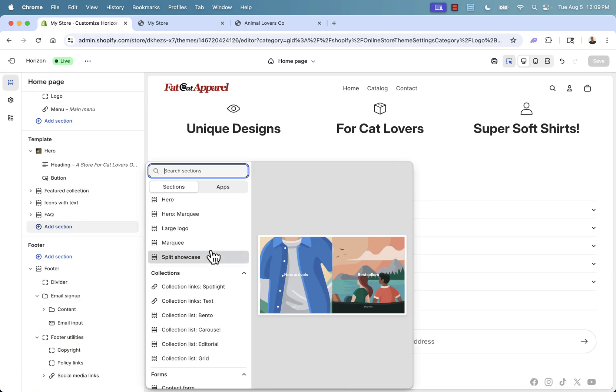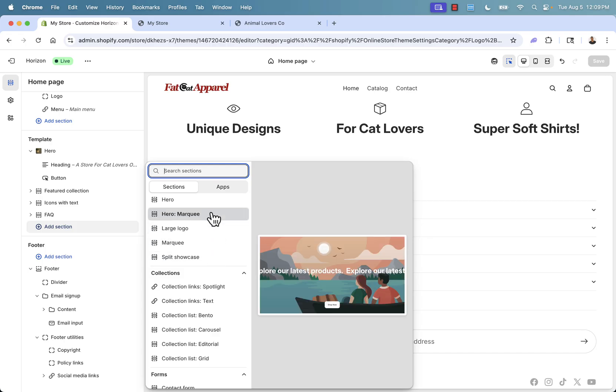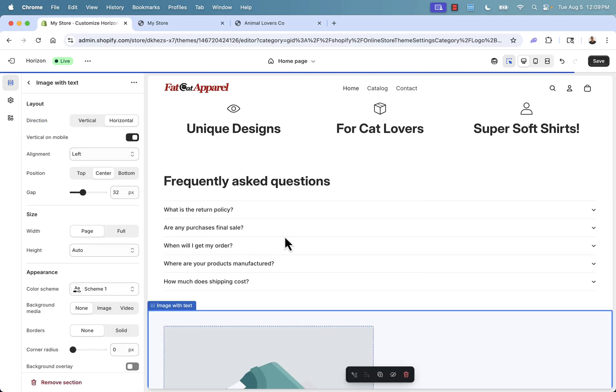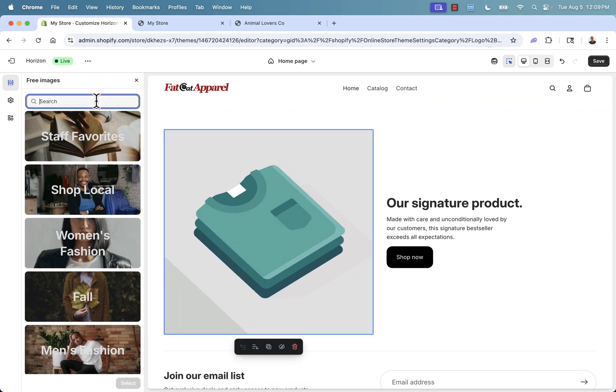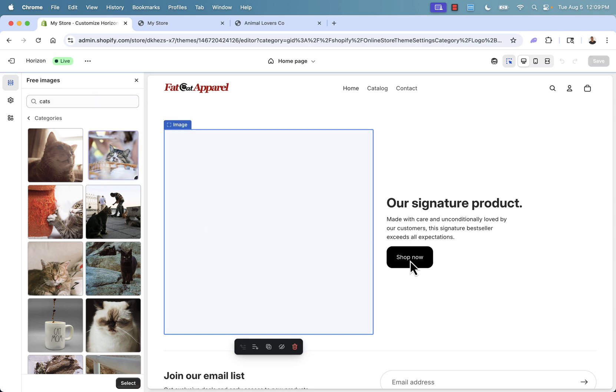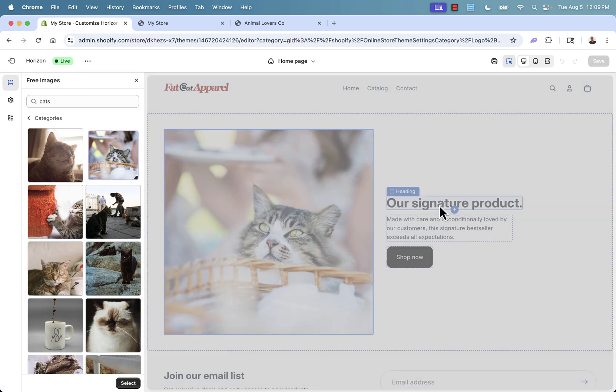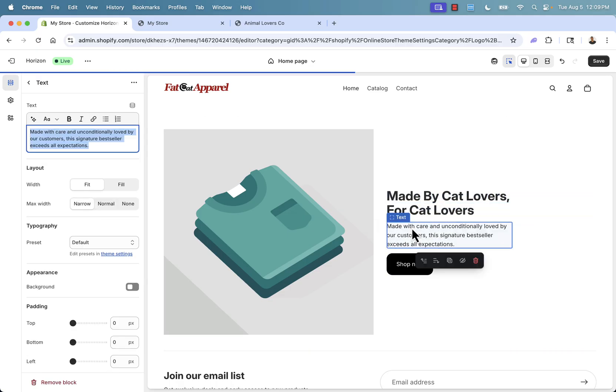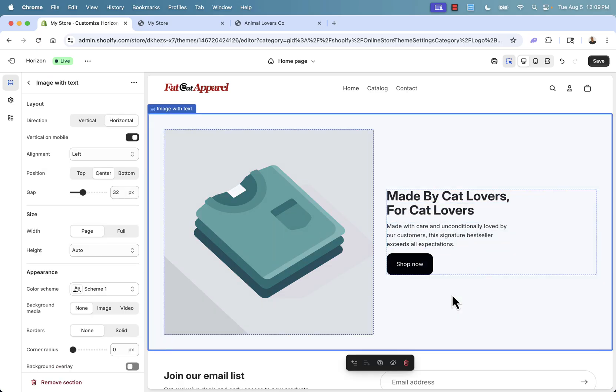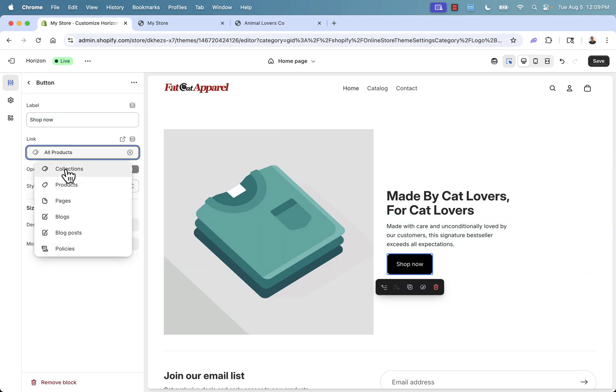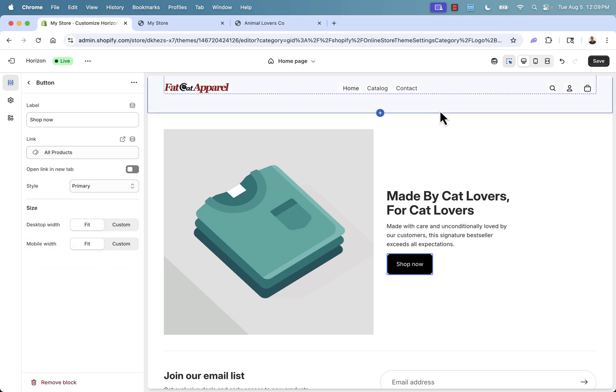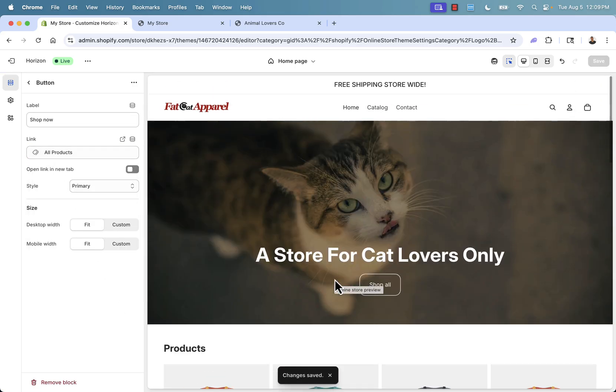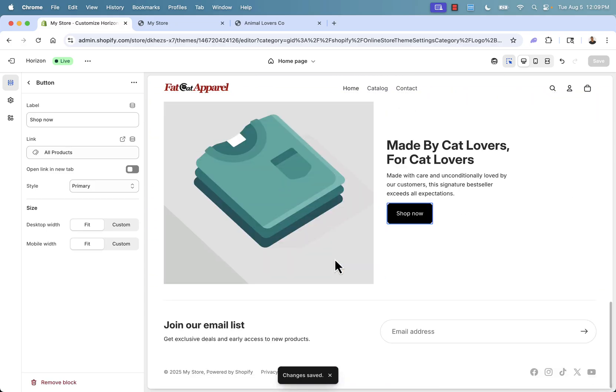How about we try something like image with text. We can come down over here and again, just explore free images and we can type in our niche again. This time we'll go with that image and we'll put over here made by cat lovers for cat lovers. Actually sounds pretty good. Then we could set over here and we could link where we want to link to. We could link to a specific product, to a specific page. Right now it's linking to the all products page. That's good. Literally we could do this over and over again until we have the perfect site.